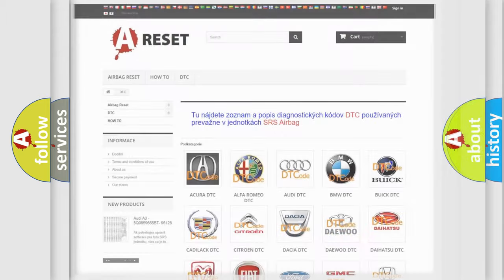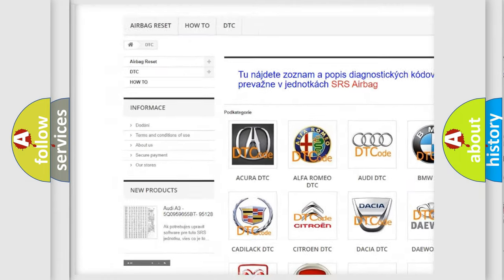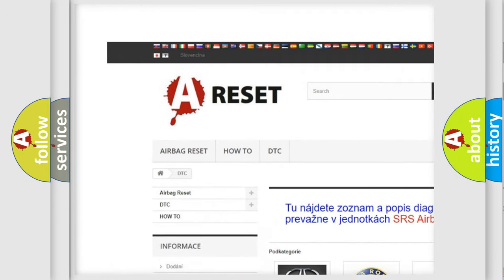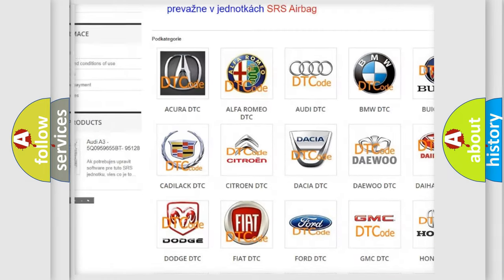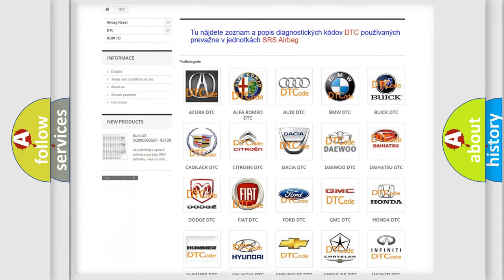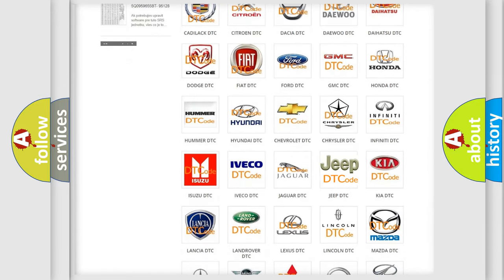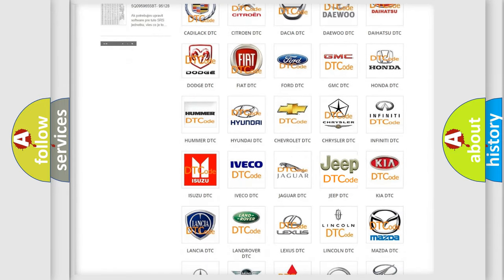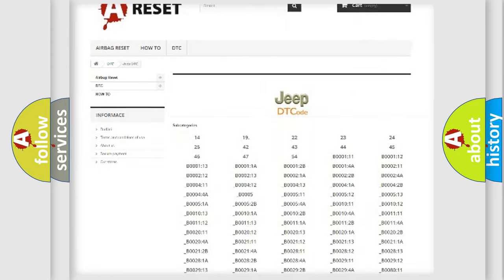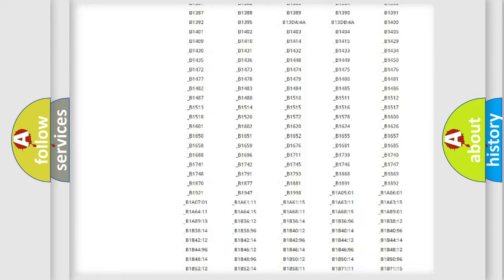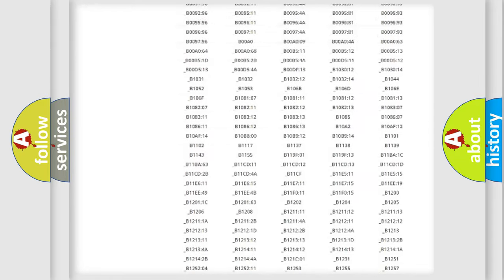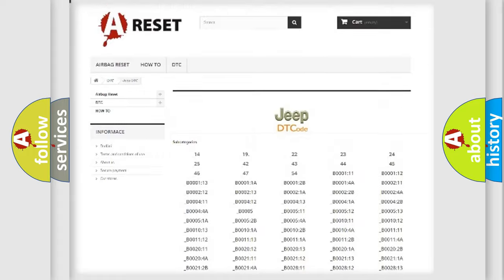Our website airbagreset.sk produces useful videos for you. You do not have to go through the OBD2 protocol anymore to know how to troubleshoot any car breakdown. You will find all the diagnostic codes that can be diagnosed in Jeep vehicles.